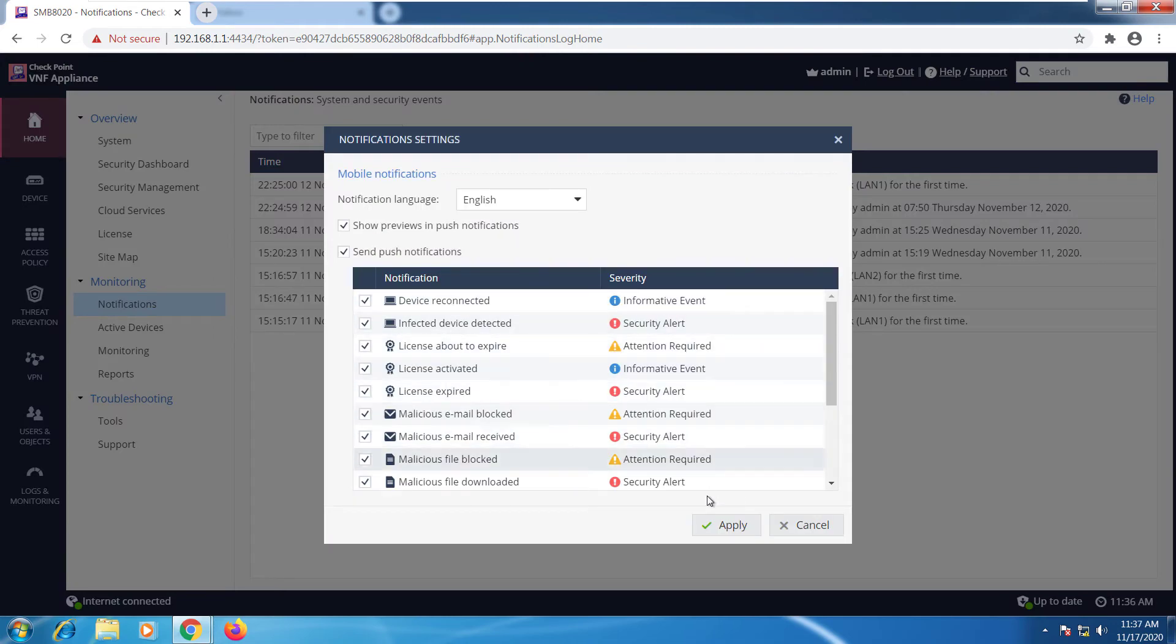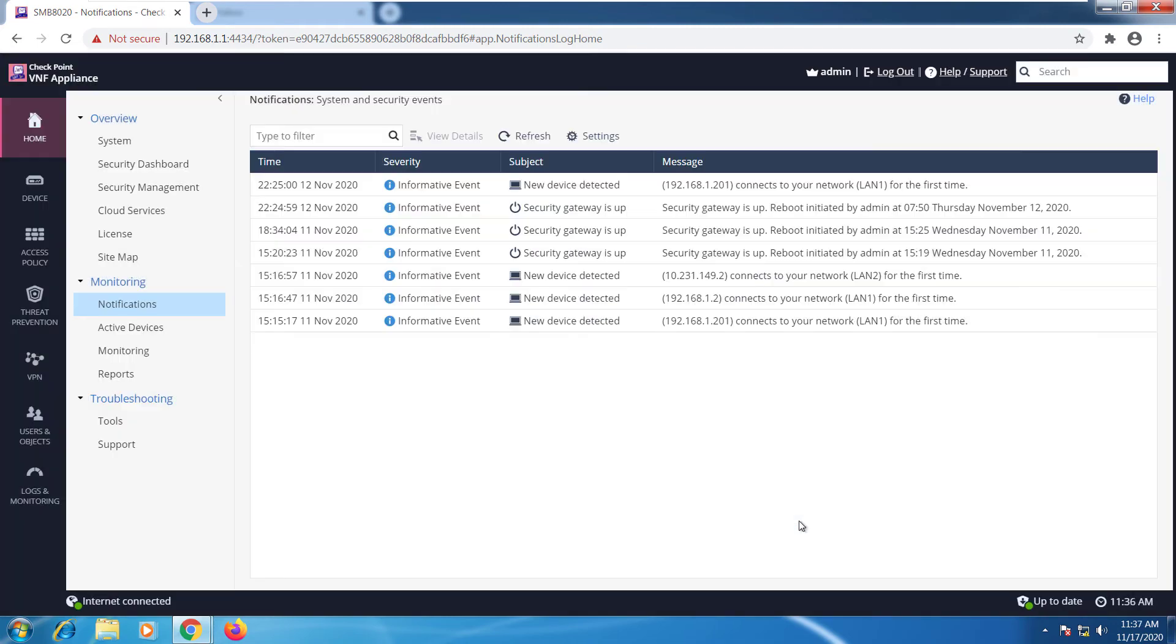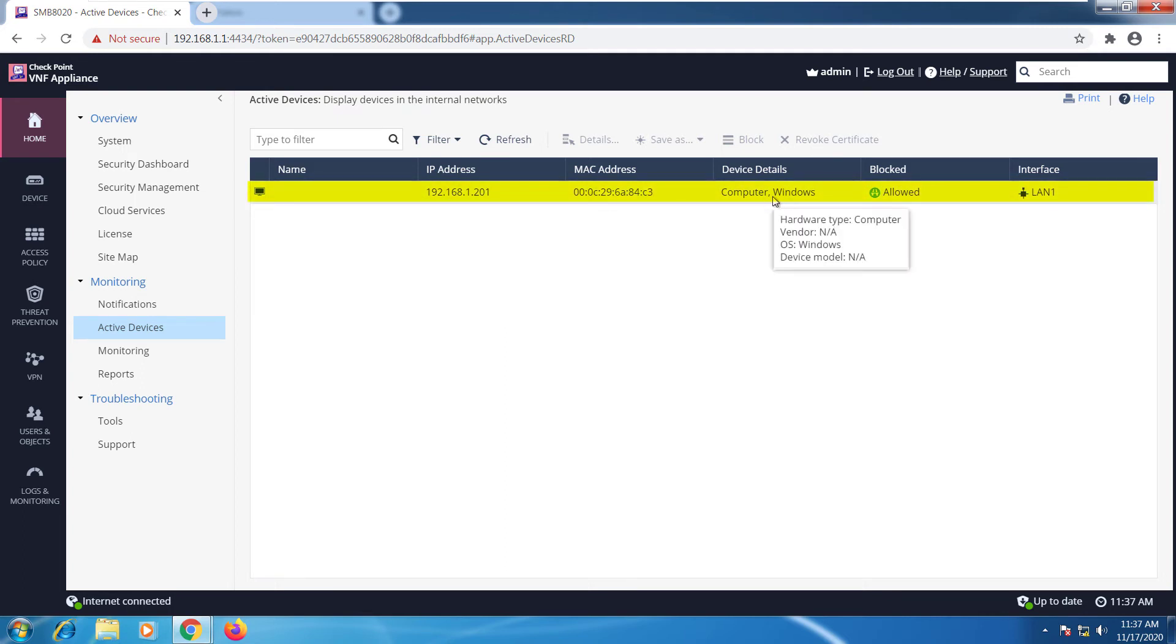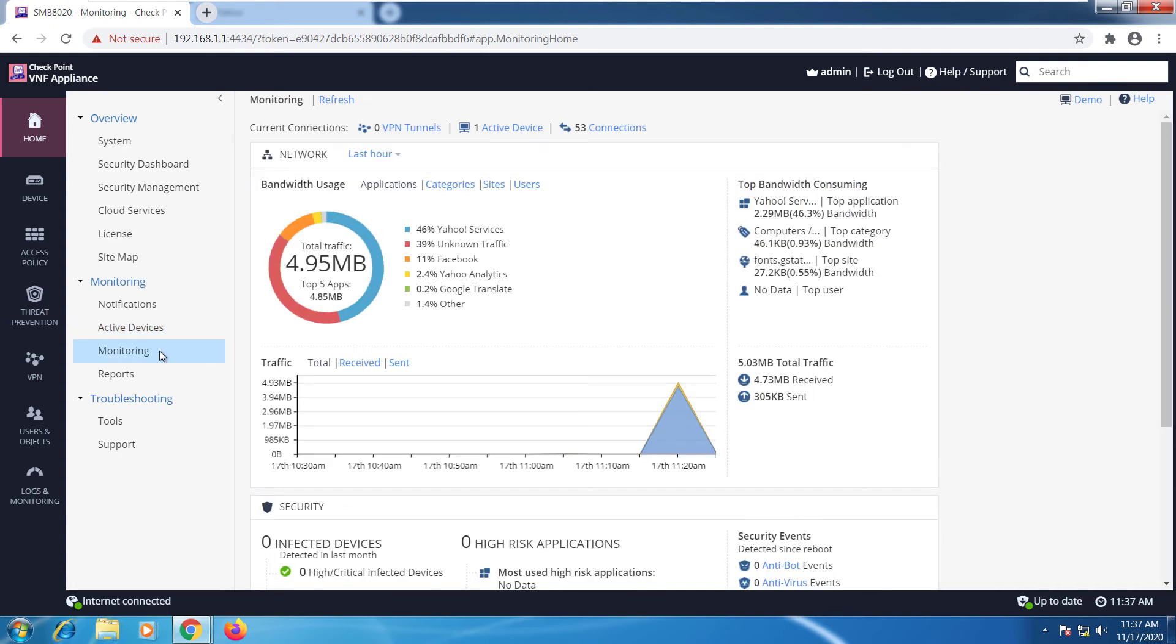Active devices - this is going to be the machines that are connected to the device at this point. Right now I only have my Windows 7 machine, so I can see the IP address, the MAC address, device details allowed, and the interface I'm connected through.